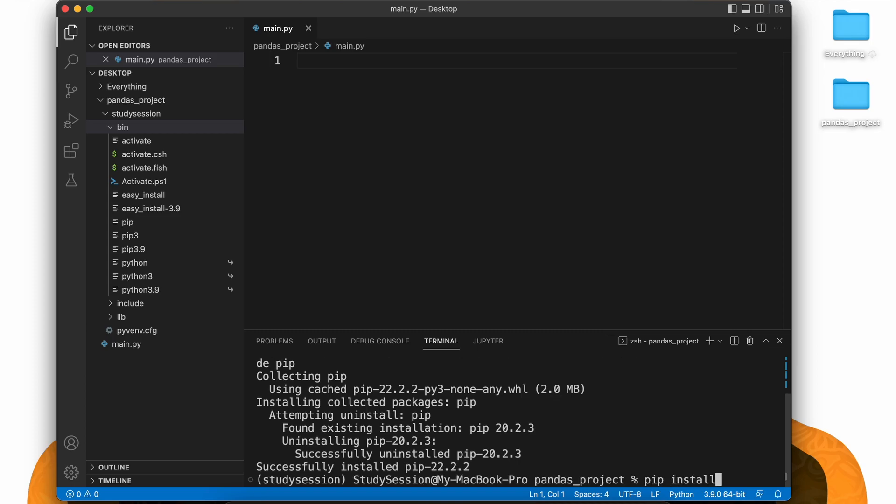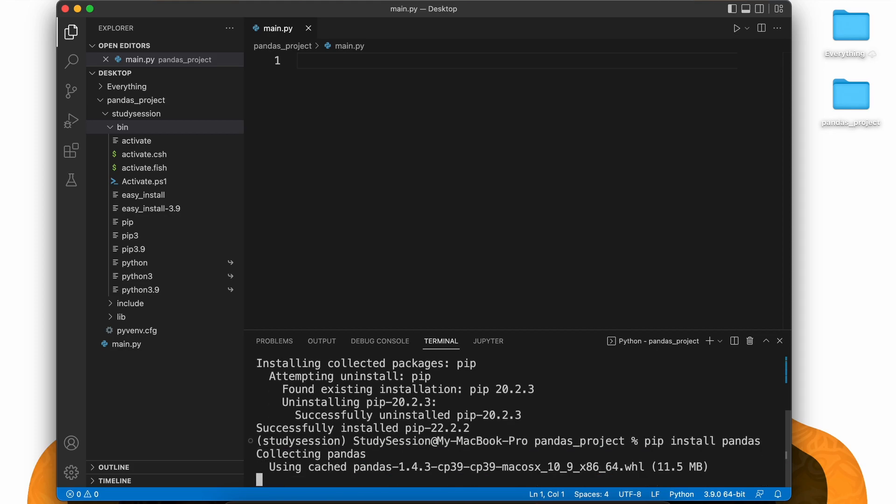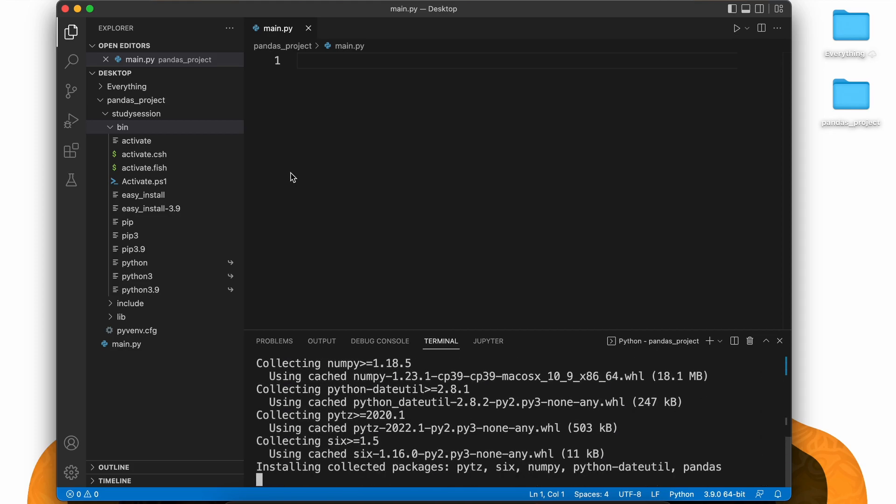Now lastly, to install pandas to our virtual environment, let's type pip install pandas and you should see a download begin like so.